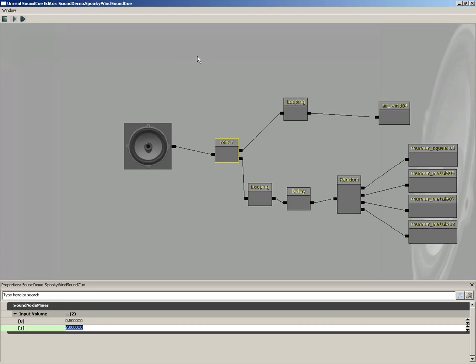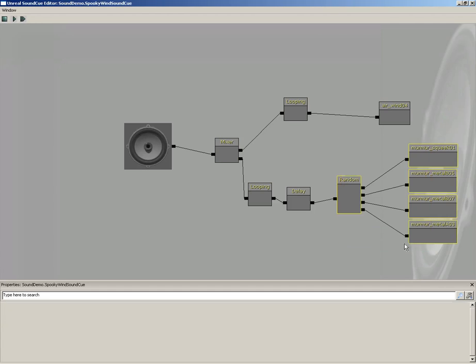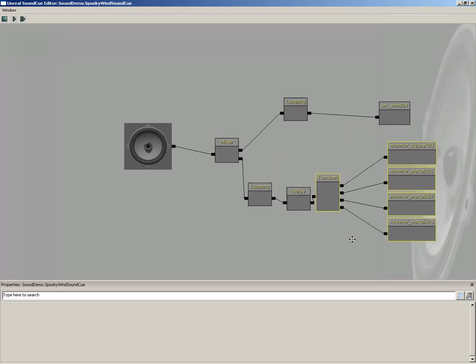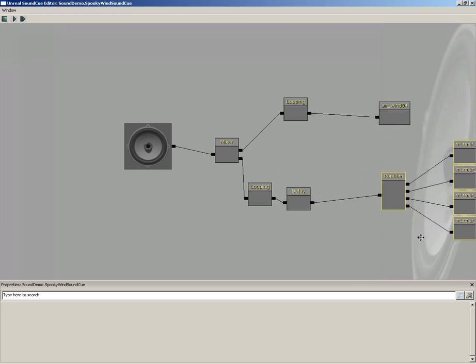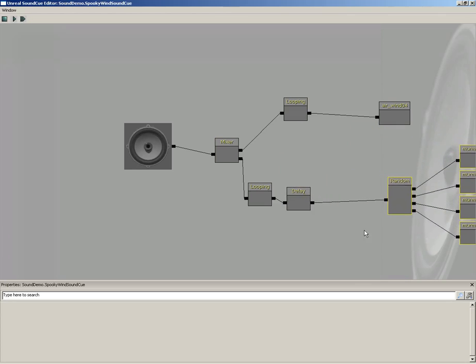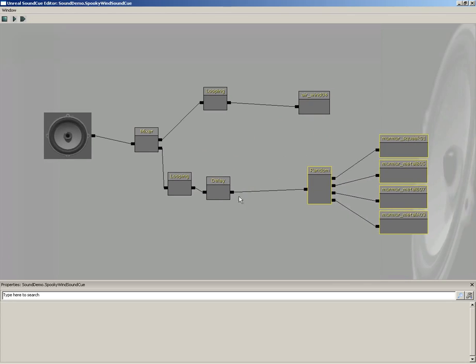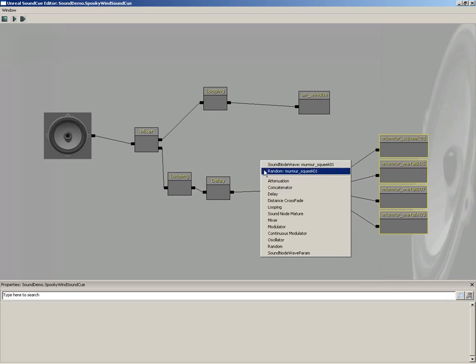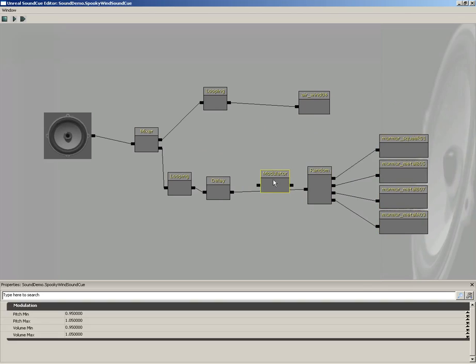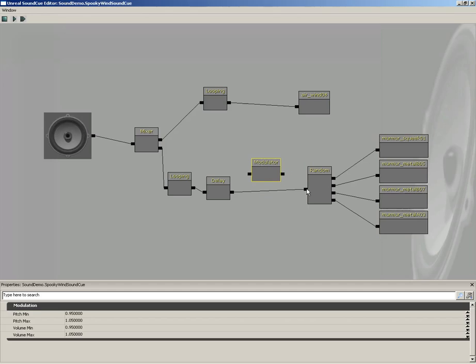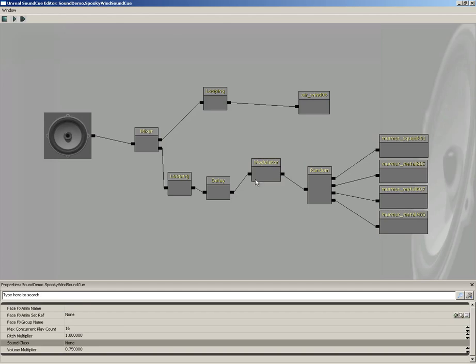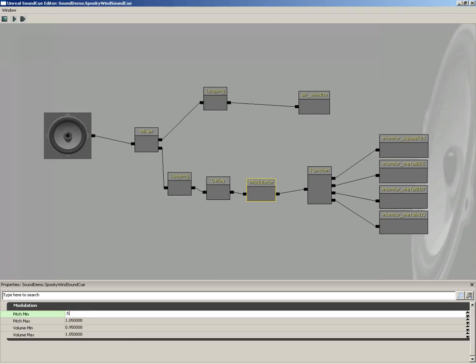So we've got those looping over and over as well. Now if we want a little more variety than just our four sound effects, we can also modulate those. So I'm going to grab my random and our four sound effects and slide those back. And in between the random and the delay, I'm going to right-click and bring in a modulator. We'll connect our random to that and put the modulator into the delay.